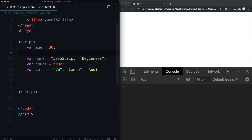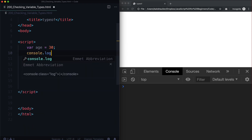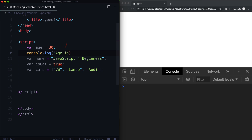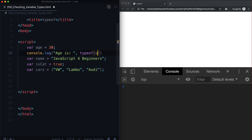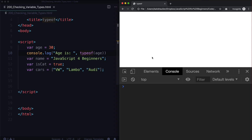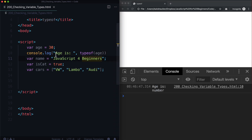Let's go ahead and console.log each one. So console.log age is, and in here we're going to use a function called typeof. It's simply going to say 'age is' and then what it actually is. Let's save this and we're going to see 'age is a number' — that's the variable type or the data type.